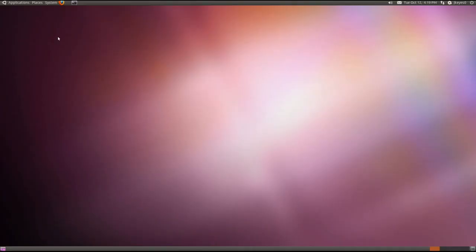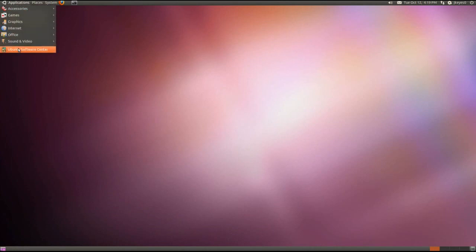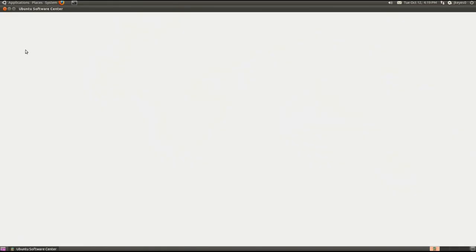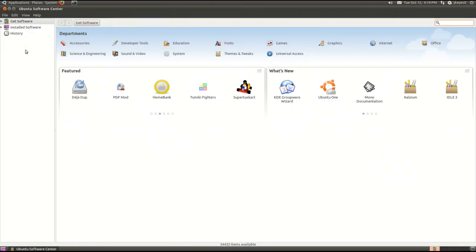Okay, the first thing we're going to want to do, you're on traditional Ubuntu 10.10, as you see here. Go to Applications, go to Ubuntu Software Center. Now, you can do this three or four different ways. This is just going to be the easiest way to go about doing it.